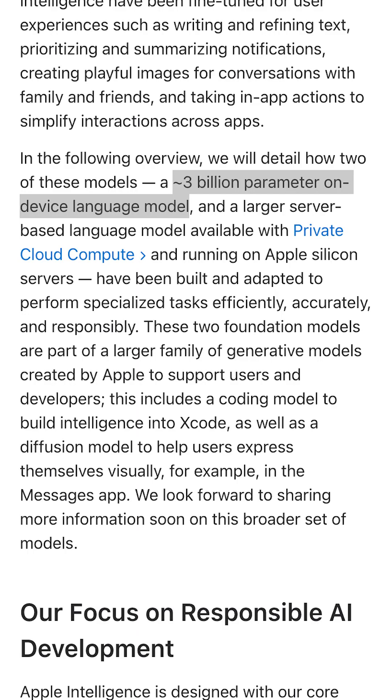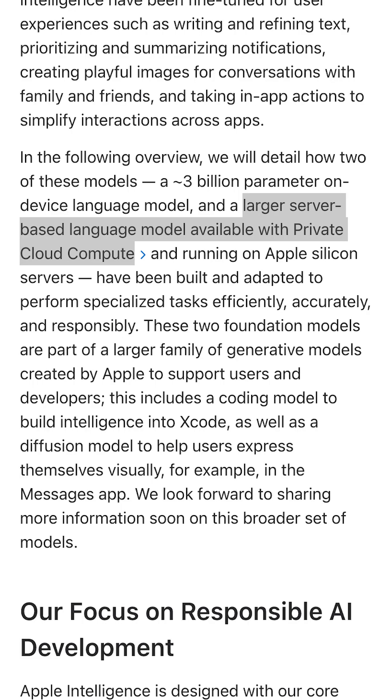According to Apple, the small language model that's on-device is a 3 billion parameter model, which stacks up with most other small language models. They're more tight-lipped about their server-based large language model, referring to it only as 'larger' and saying it's running on private cloud compute on Apple Silicon. These are two of several new models they're releasing, another one being the image generation model.